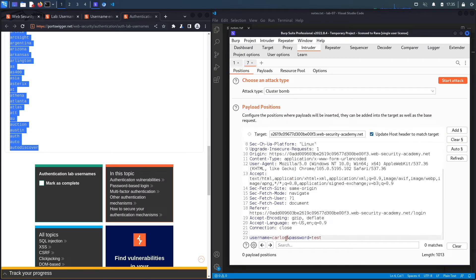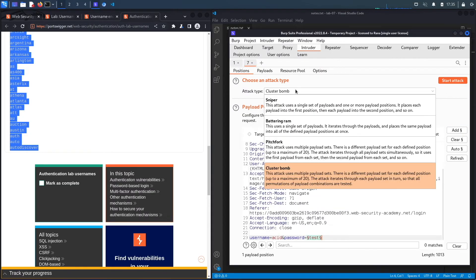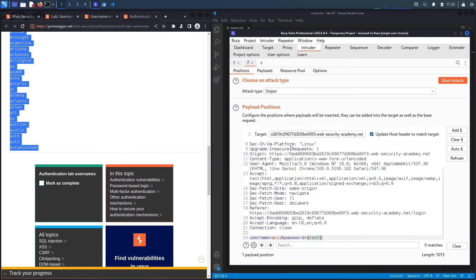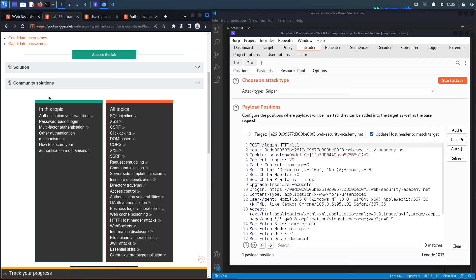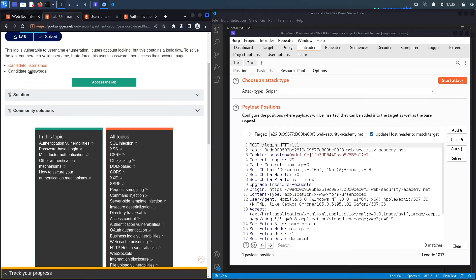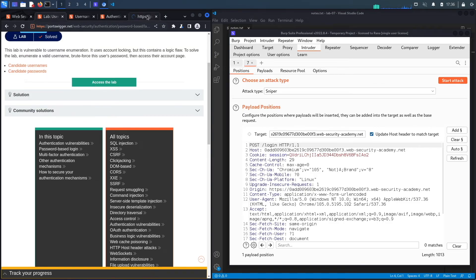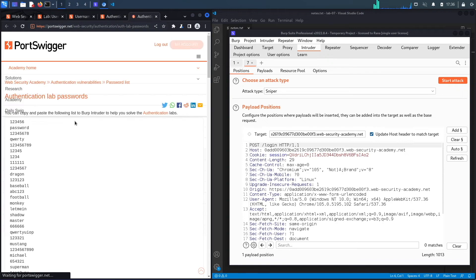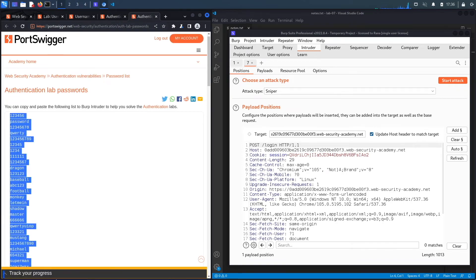Let's close this, discard. Let's clear this. The username is 'acid.' The password is what we need to test, and in this case it's not Cluster Bomb, it's just Sniper. Let's go back to the lab and click on candidate passwords. Copy it.